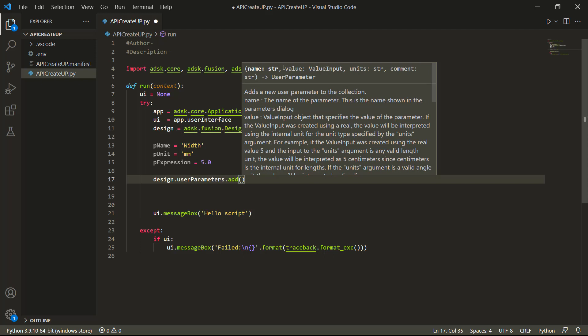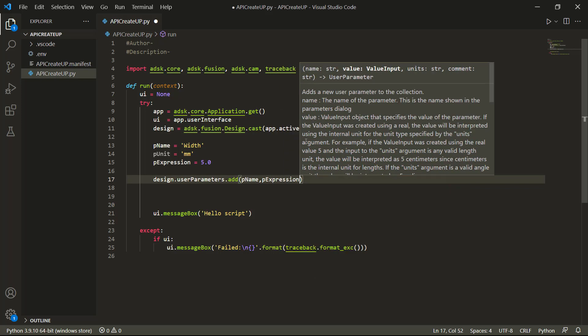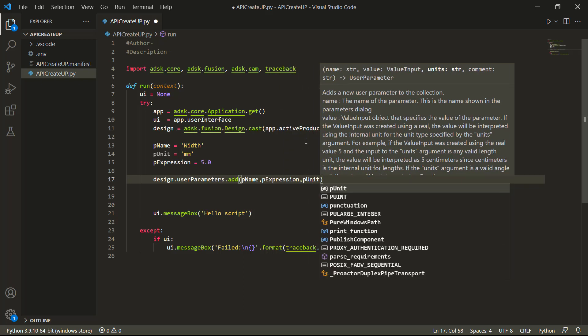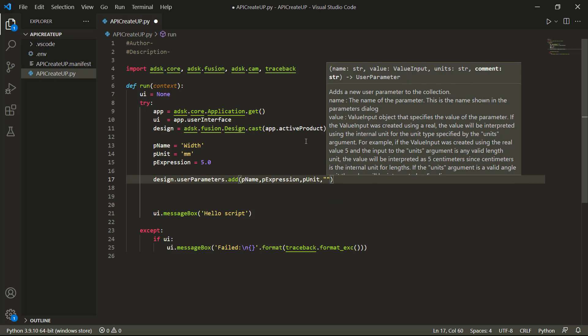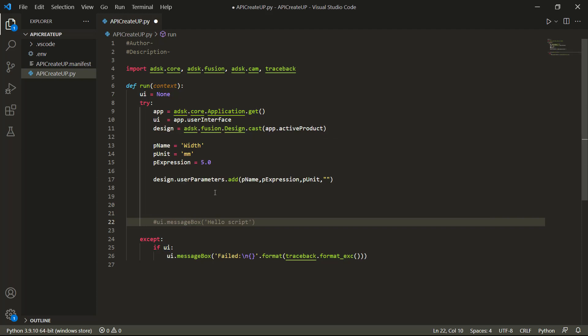Theoretically, this should add a new user parameter called 'width', units millimeters, expression five. I can tell you it's not going to work — it took me a while to work through this. Let's save and run it and see what happens. From our add-ins, we go to 'API create up' and run. You can see here it failed. I knew it was going to fail because of that ValueInput, but we want to figure out what the error means. Line 17, 'design.userParameters.add(p_name, p_expression, p_unit, comment)' — it gives us exactly what's on that line.